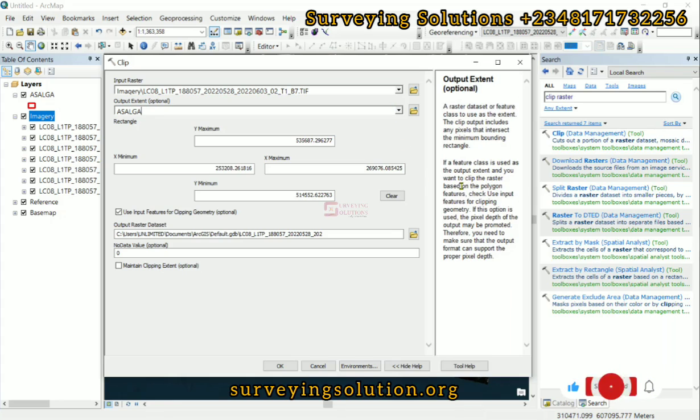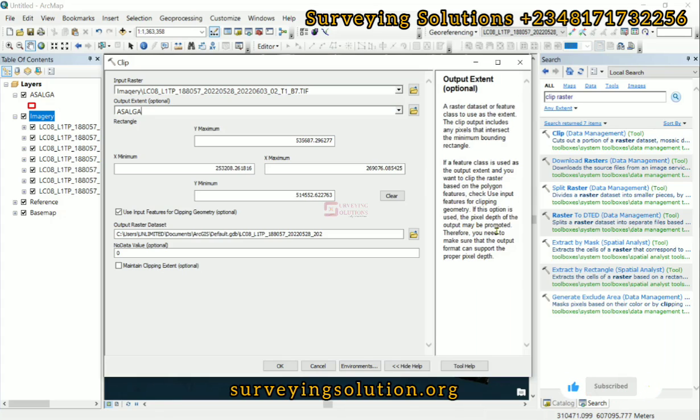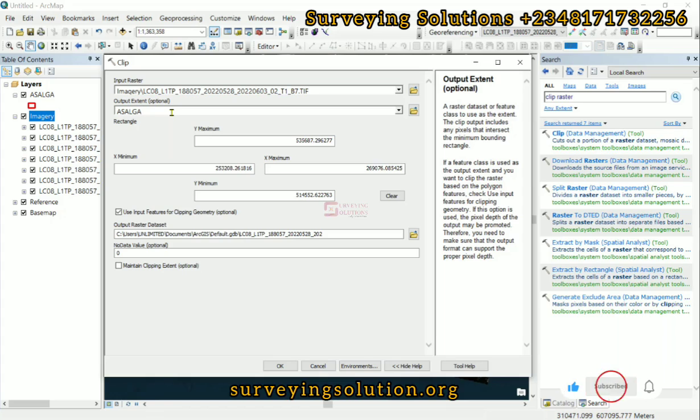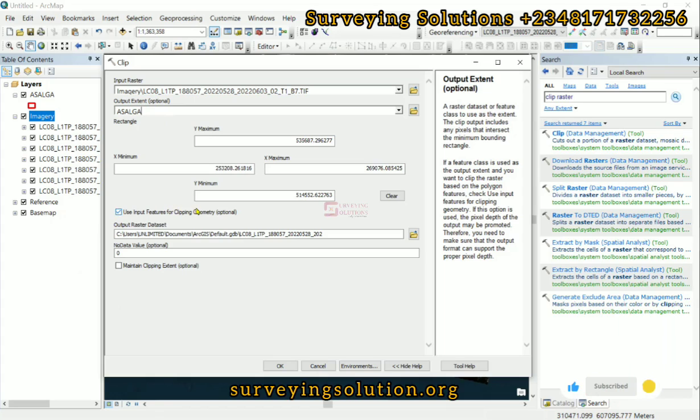When we read through this option, it says if this option is used, the pixel depth of the output may be promoted. Therefore you need to make sure that the output format can support the proper pixel depth. What we are trying to explain here is that if you want your output to be clipped to the actual boundary, then you need to check 'Use input feature for clipping.'